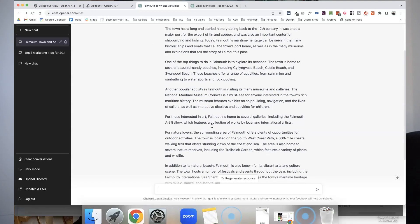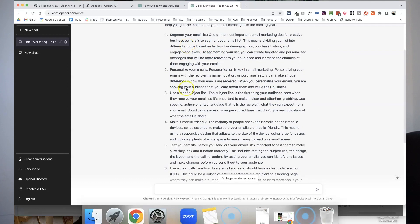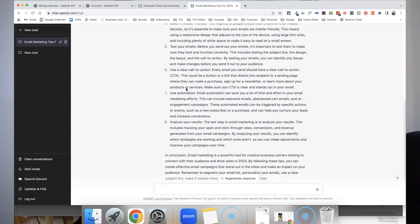This example is more of a long paragraph-style blog post, but in another example I asked it to write an 800-word blog post about the best email marketing tips for creative business owners in 2023, and it wrote that out with more of a listicle style — so it does create different formats of content as well. If you actually sit down and read what it comes up with, it is mind-blowing how accurate and good it is at the English language, grammar, and everything like that.